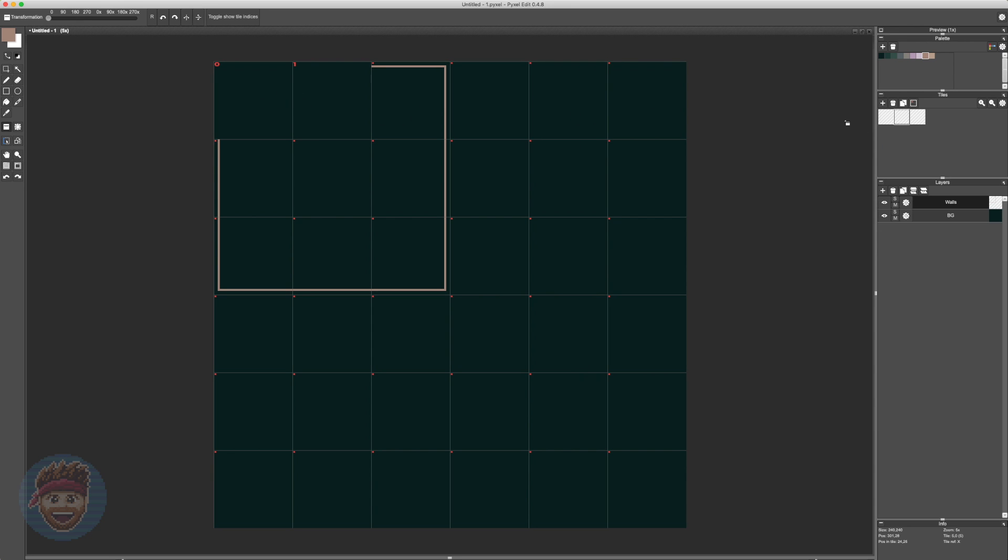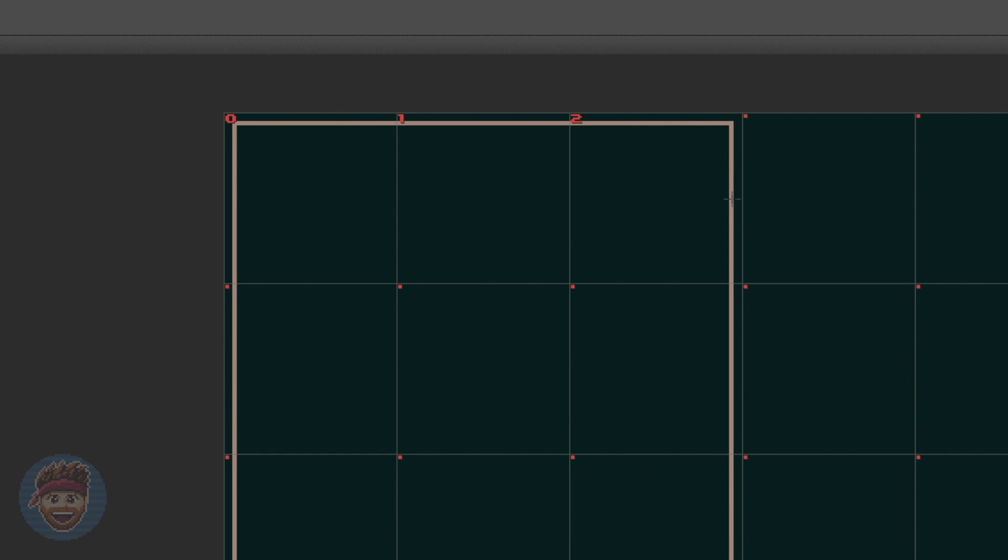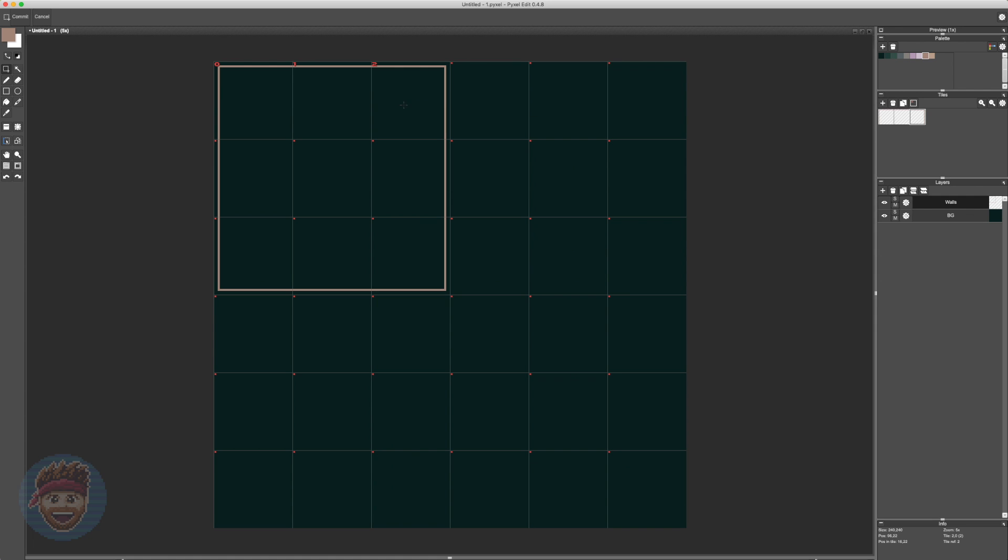So now you can see that there are numbers appearing in those little squares, telling me that in the first square, for example, tile 0 is assigned, then tile 1 and tile 2, etc. And if the power of this isn't apparent yet, just wait until you see what's coming next. Or I'll just tell you.